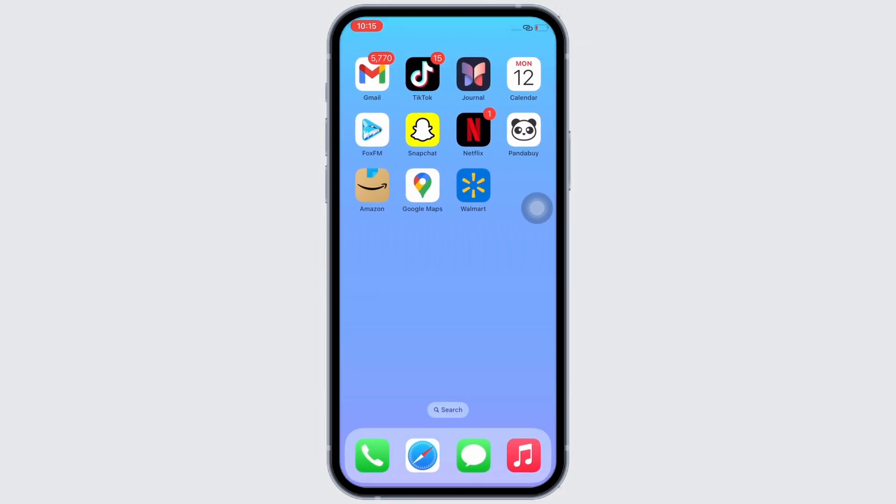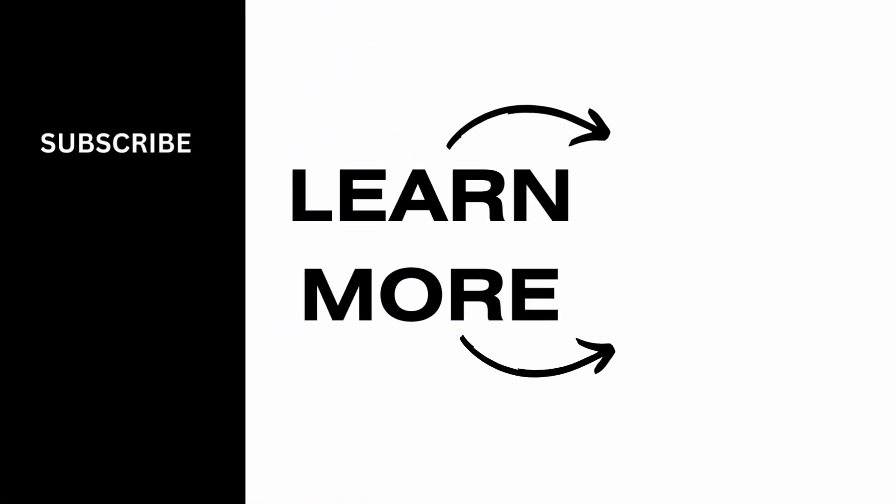If you find this tutorial helpful, please like the video and do subscribe to our channel for more content like this. Thank you for staying with us until the end.